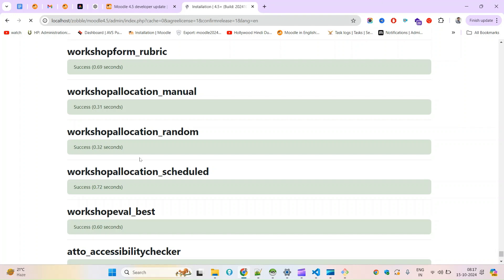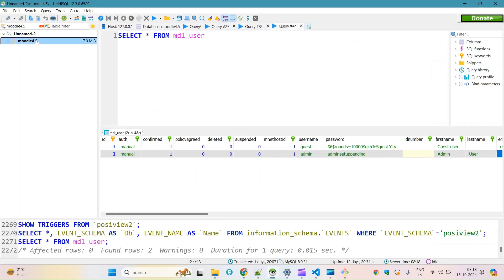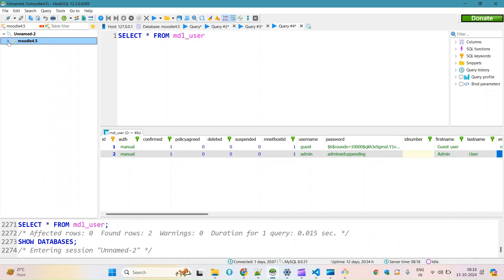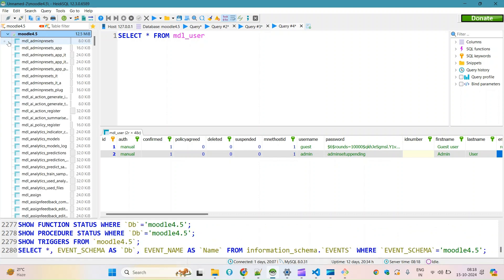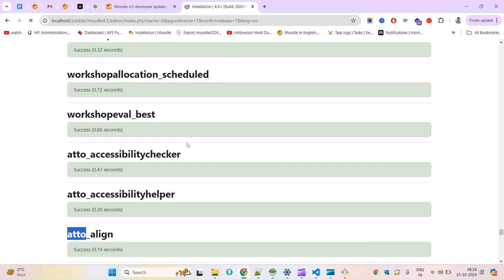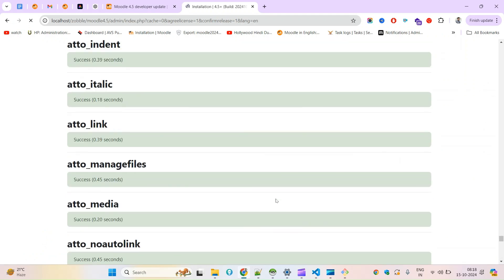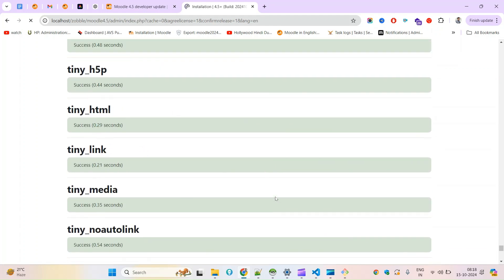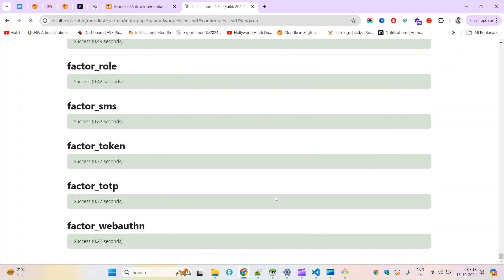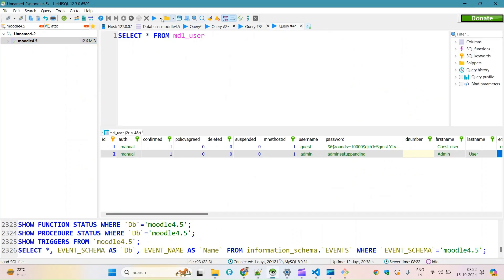You can see here the tables related to plugins are being created. If you open the database you can see the size increasing. You can also see a table related to content, and some data appearing as it has started storing. It will be asking for admin credentials — as you can see there are two user fields.